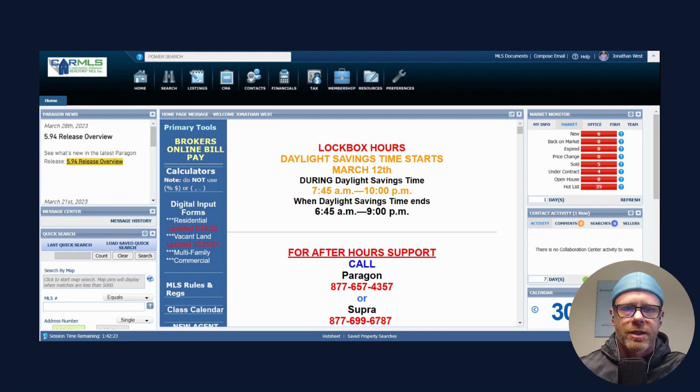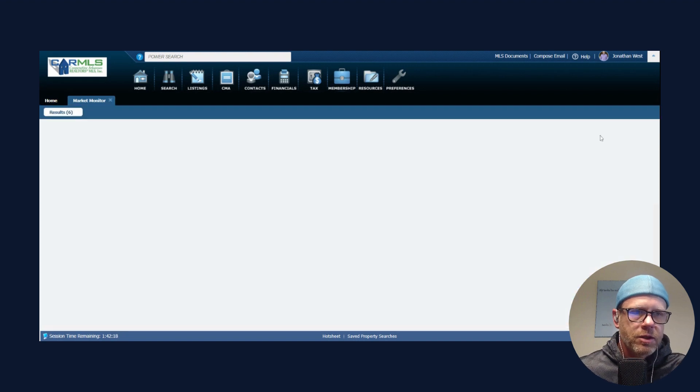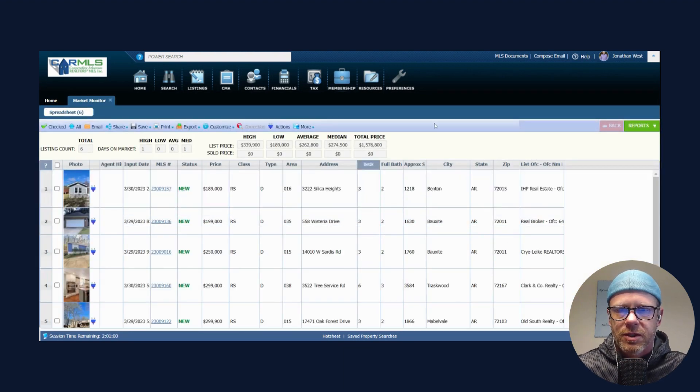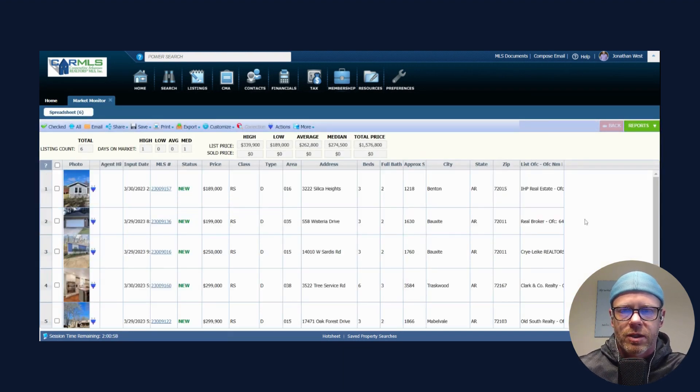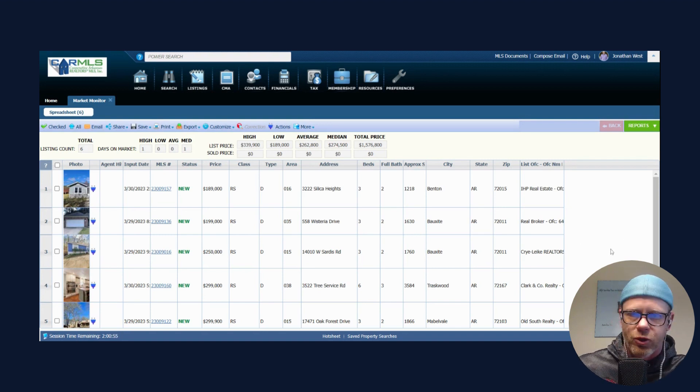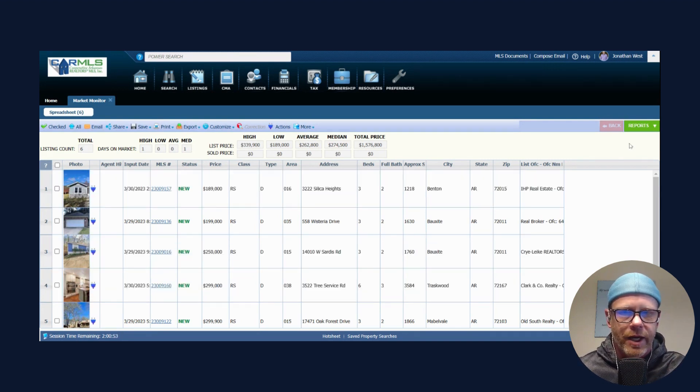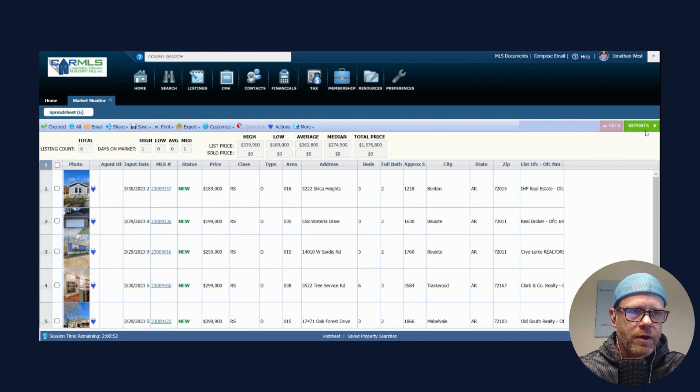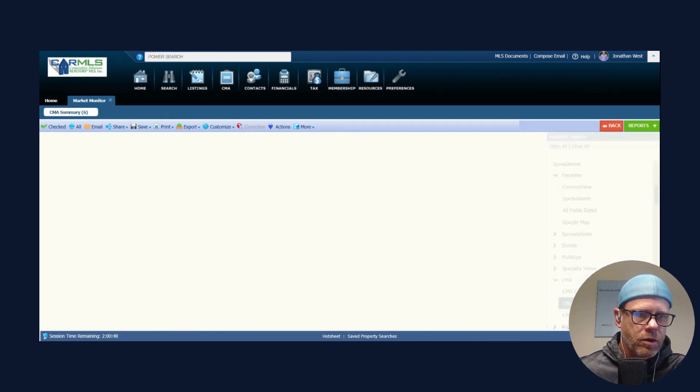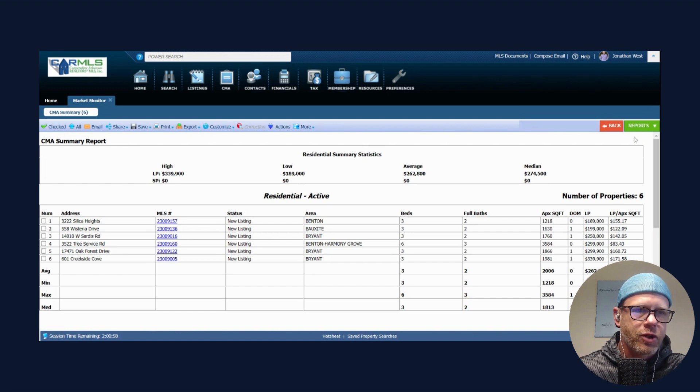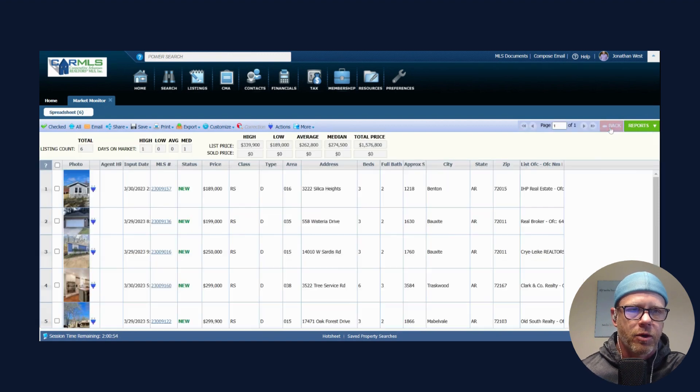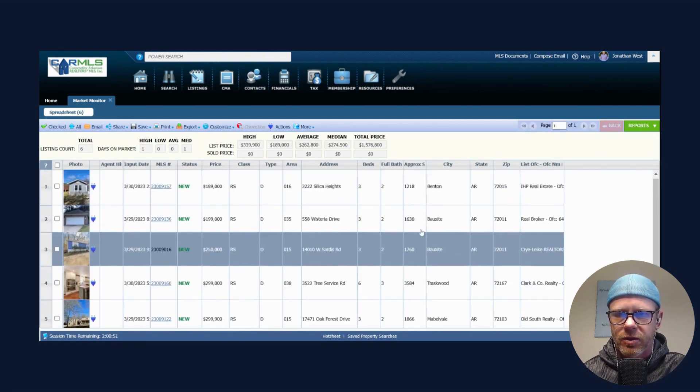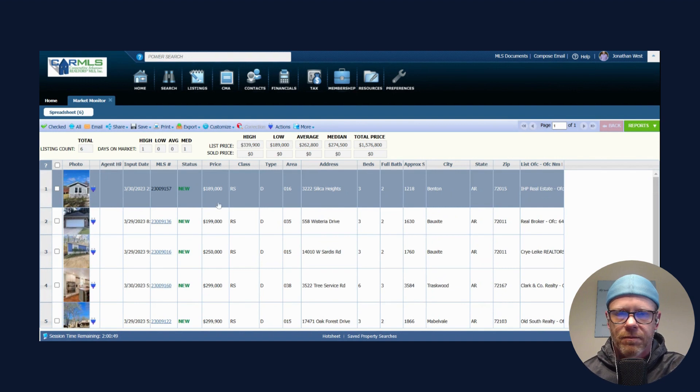Let's jump into it and see what happened in the market overnight. We had six new listings hit the market with an average listing price of $262,800. That puts us at $139.17 per square foot for our new listings.